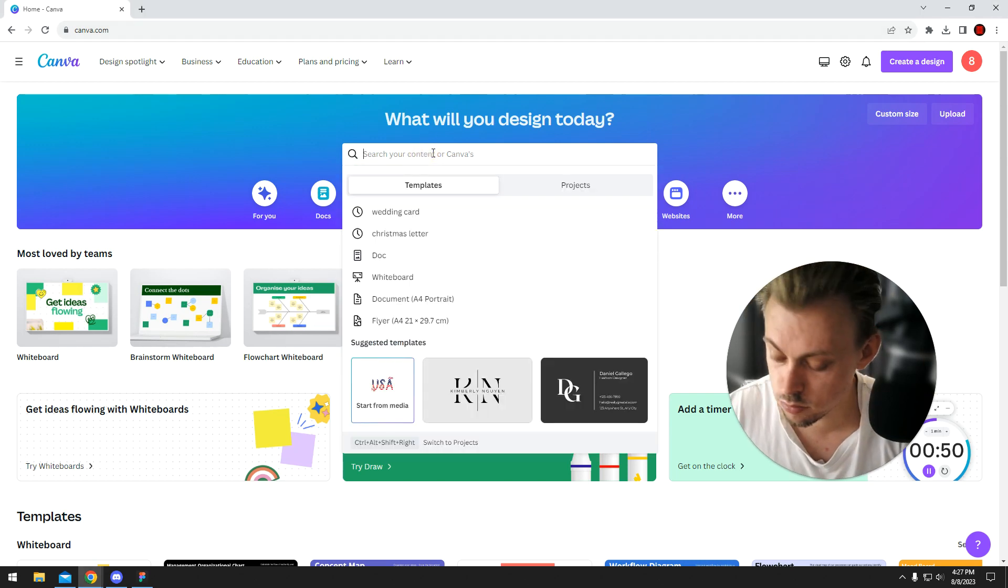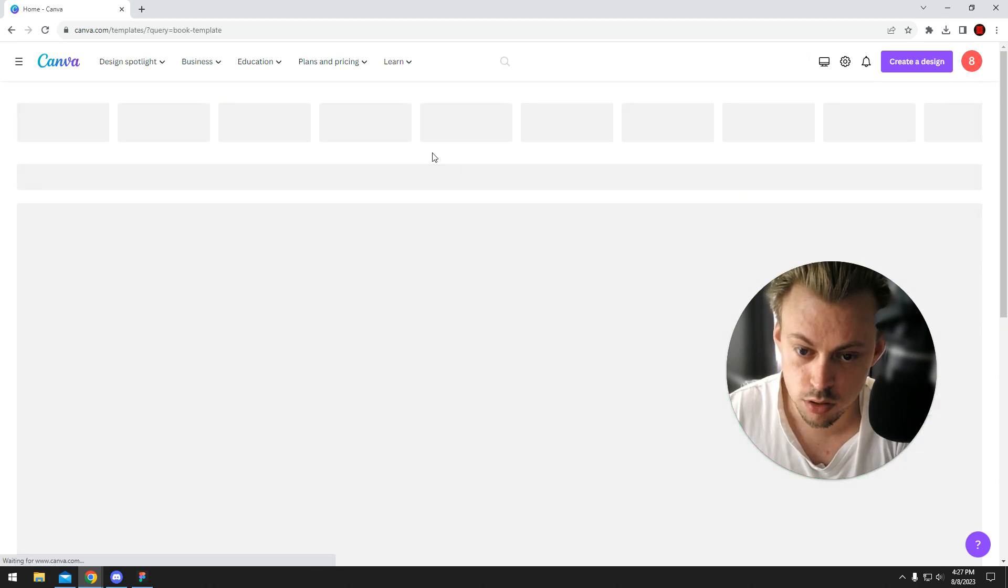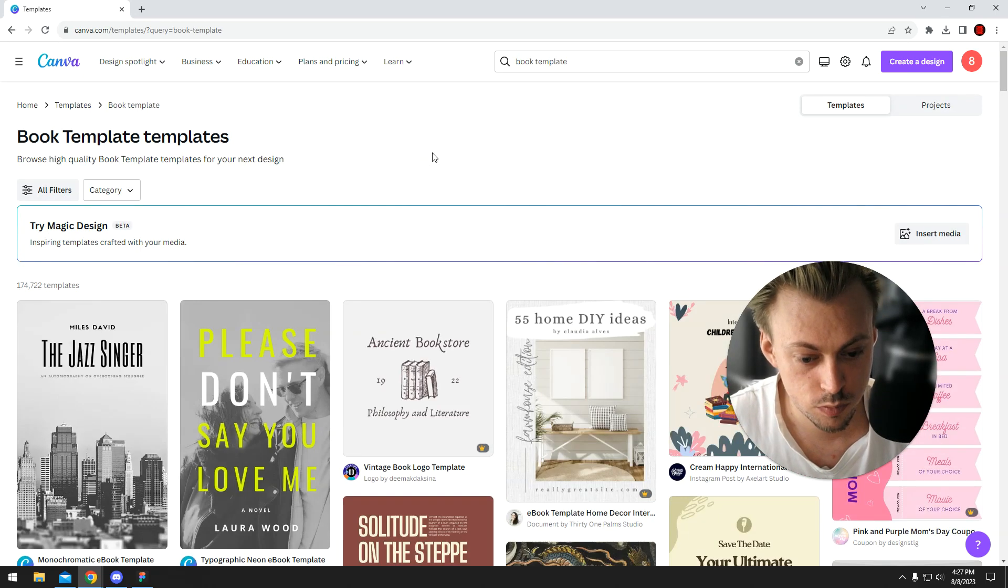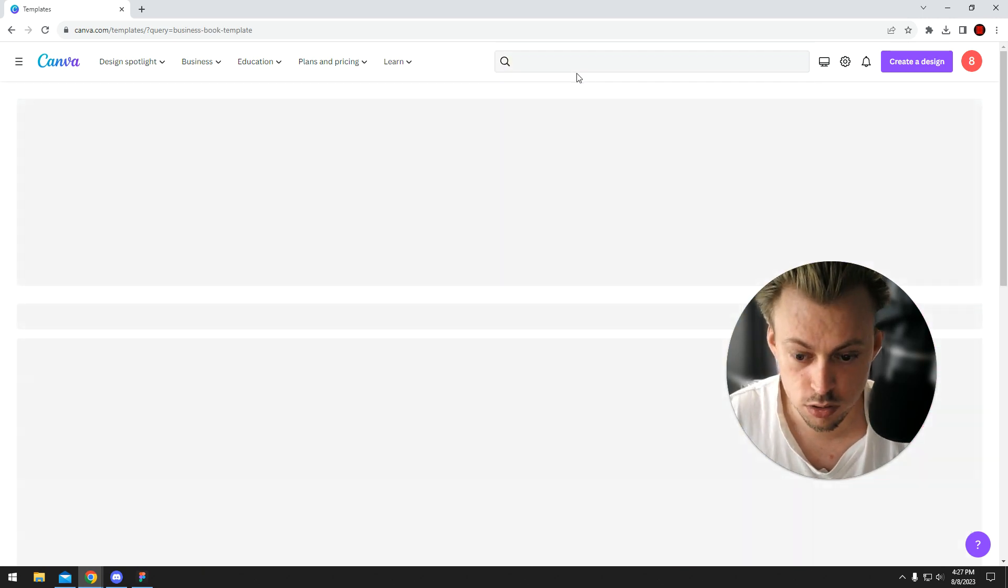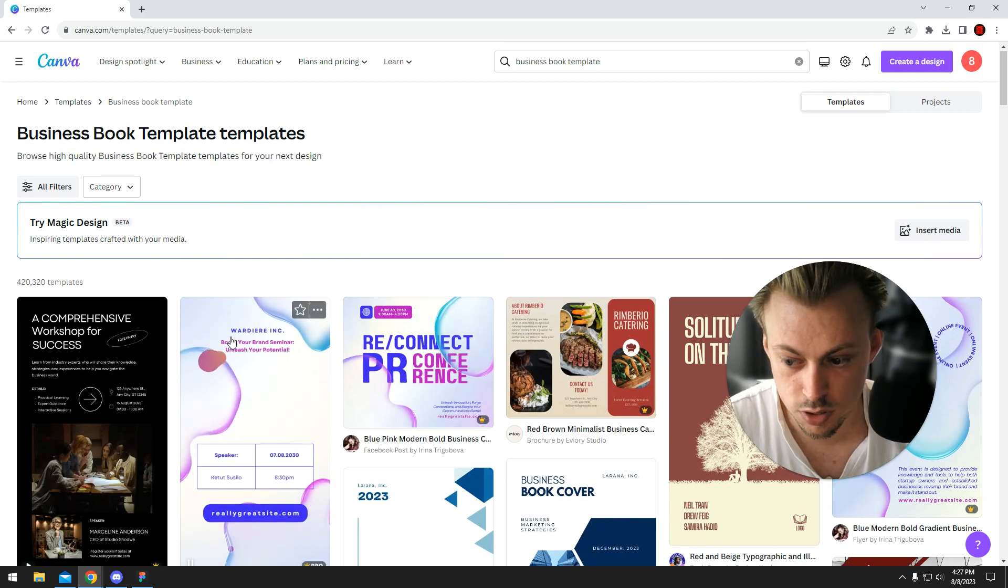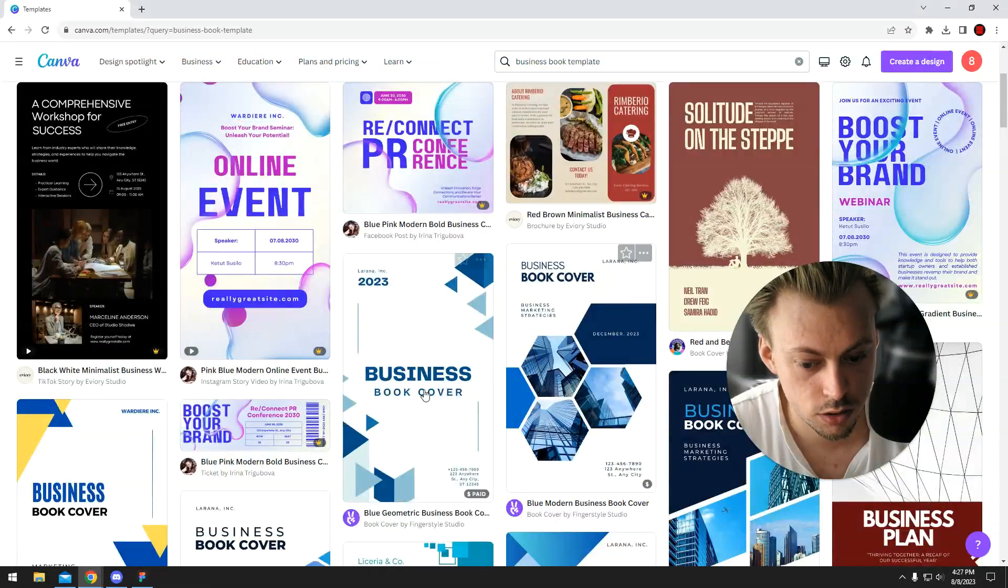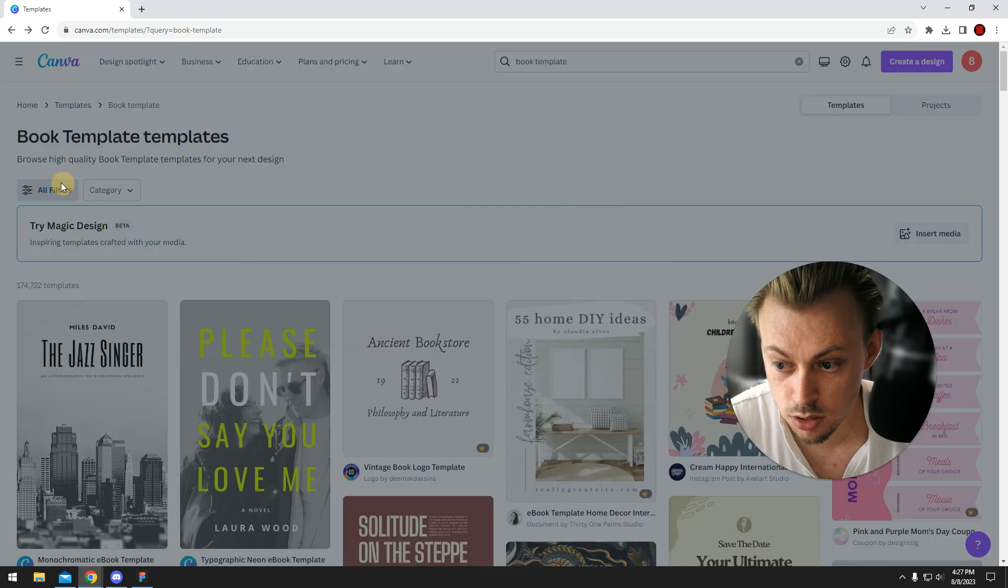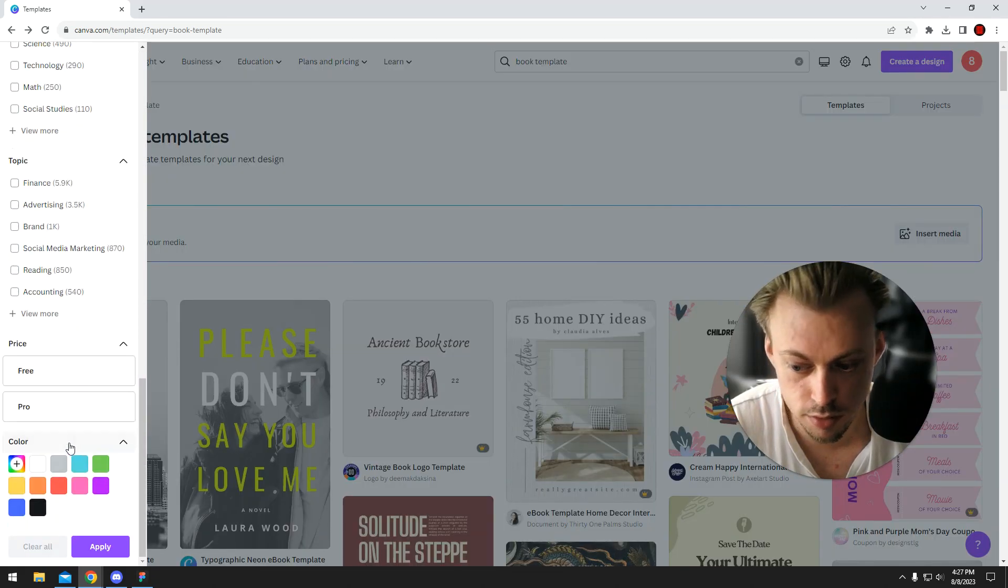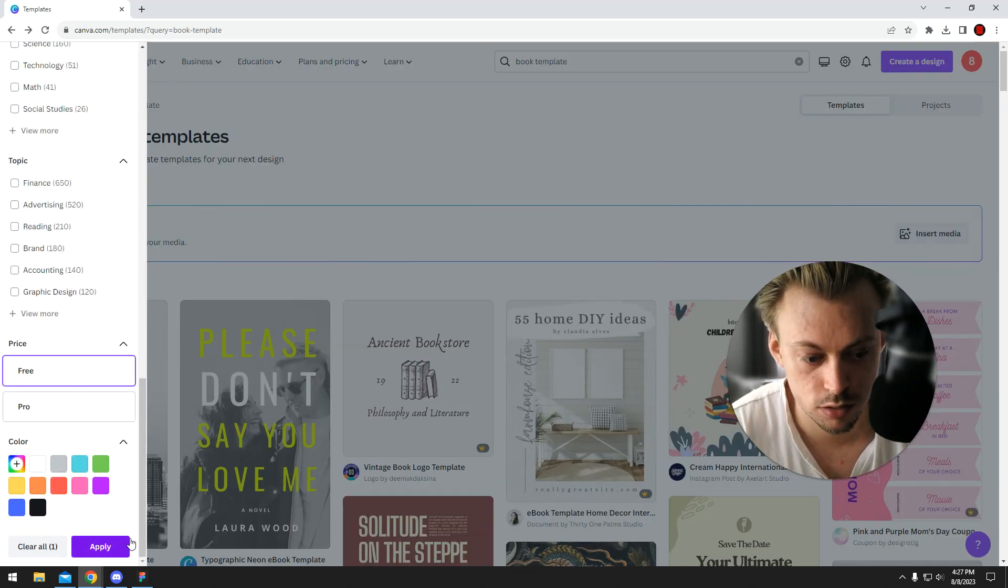You can add specific categories like 'business book' to filter further, because you might not want a specific type of cover. But anyway, I'm not looking for anything in particular, so I'm just gonna leave it.